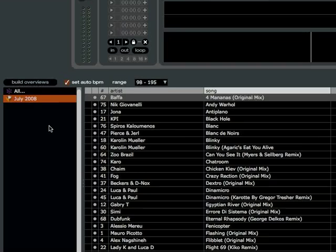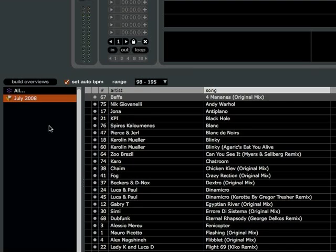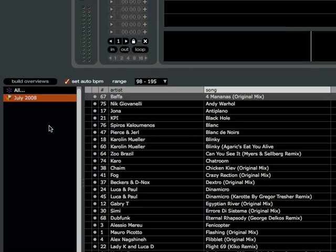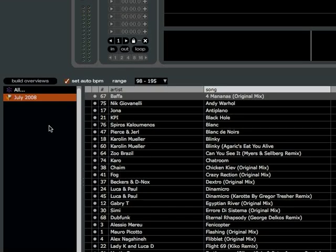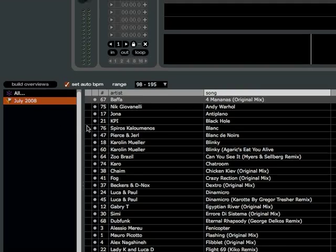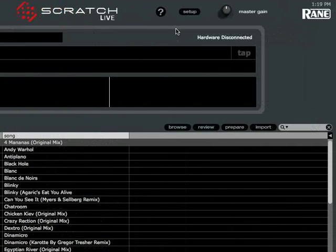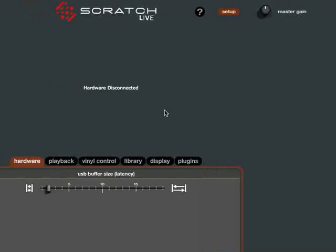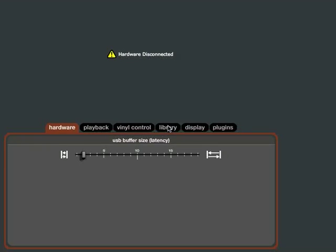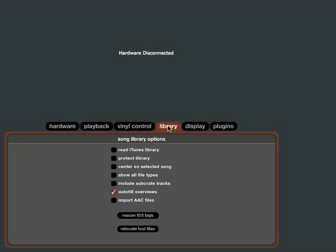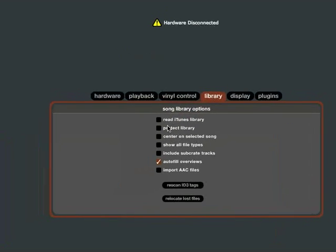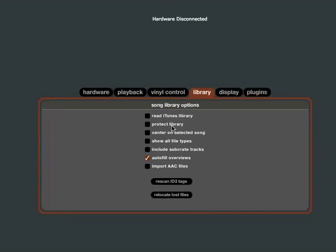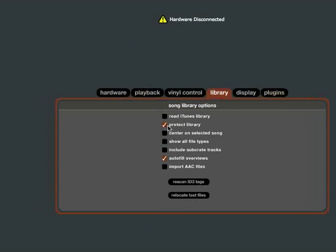So that is how you put Crate files back into Scratch Live if you accidentally delete them. Now to prevent this from happening in the first place, you should go into the Setup menu, go to the Library tab and you will see this Protect Library option. Check that off.